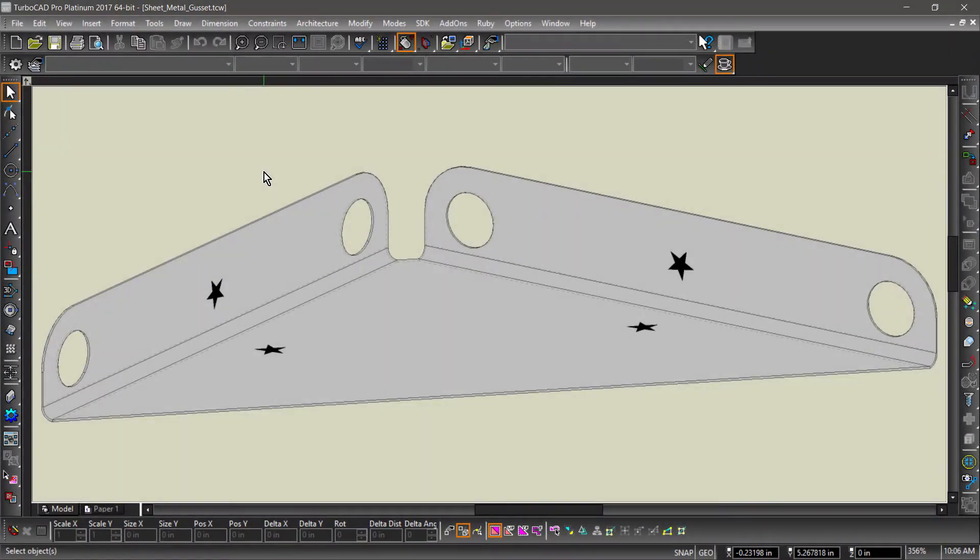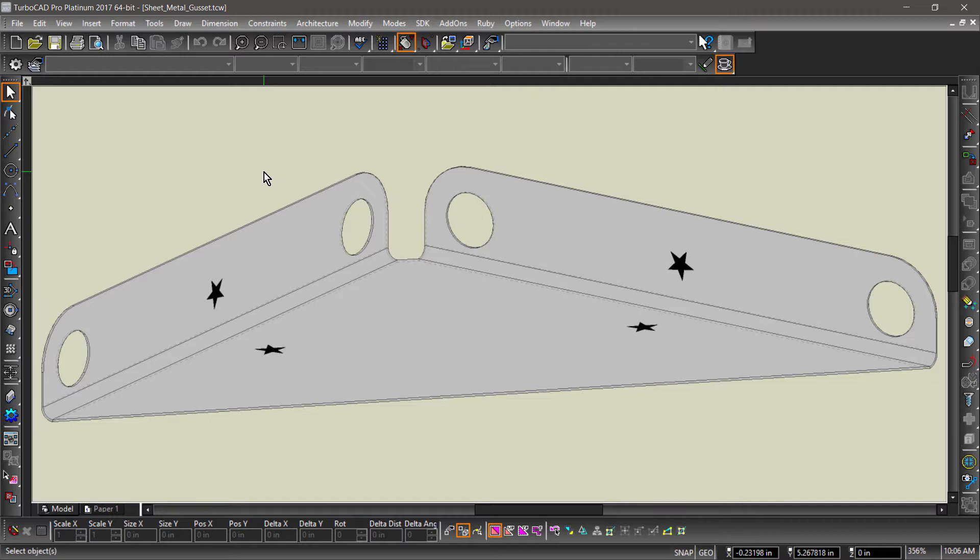The gusset tool allows you to easily add support structures to 3D parts. There are two options for the gusset: sheet metal gusset and stiffening rib. The sheet metal gusset adds the support by deforming the 3D part. Let's try it.